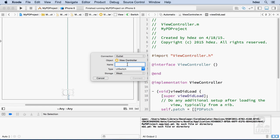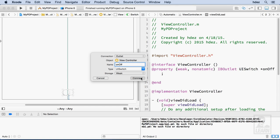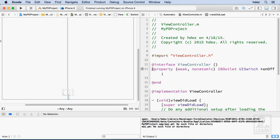Now I'll give it a name on off and leave everything else alone and choose connect. So what I just did was I created a reference to this particular switch called on off, and that will allow me to access the switch programmatically.